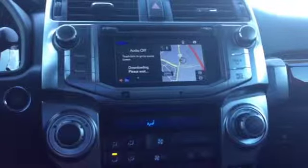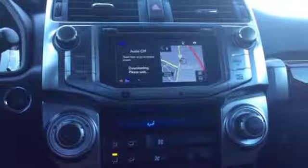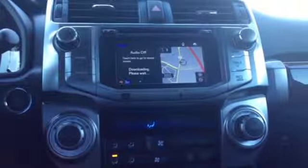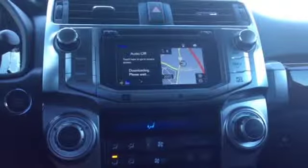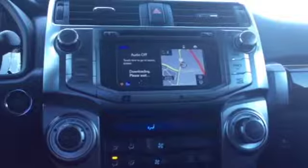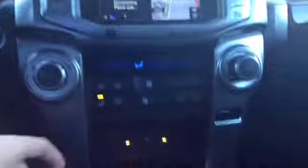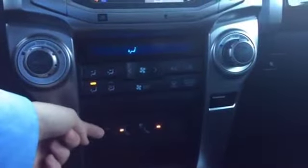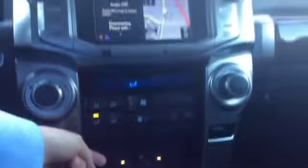I'm sitting in a RAV4 2015 here at Dark Cars Toyota of Frederick. First thing you need is a flash drive. As you see here, all you do is plug it into the USB slot.